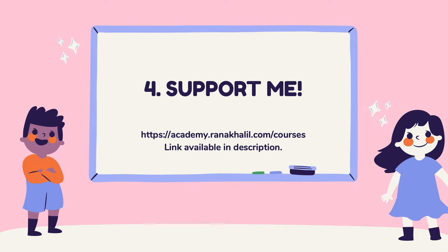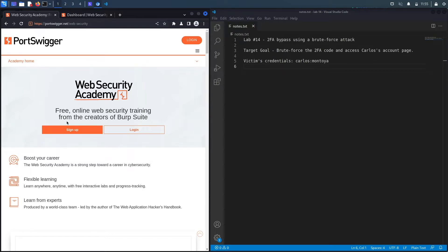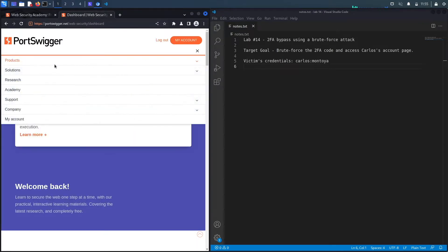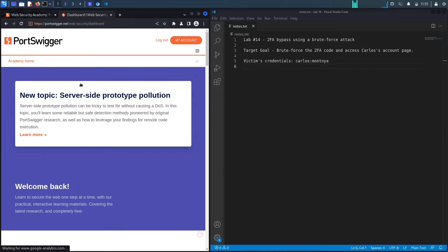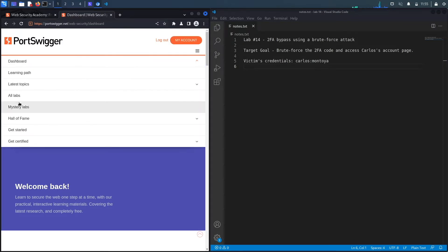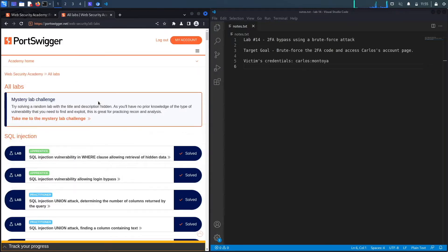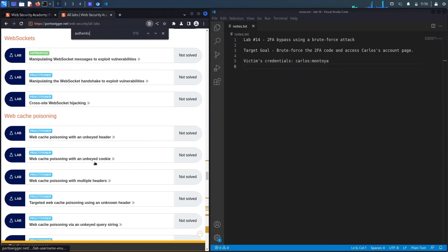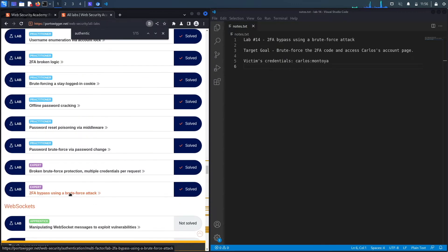If you do not have an account on the Web Security Academy, you can get one by visiting the URL portswigger.net/web-security and clicking on the sign up button. I already have an account and I am logged in. So to access the exercise, I'm going to click on academy, select all labs, do a search on authentication labs, and then select lab number 14 titled 2FA bypass using a brute force attack.